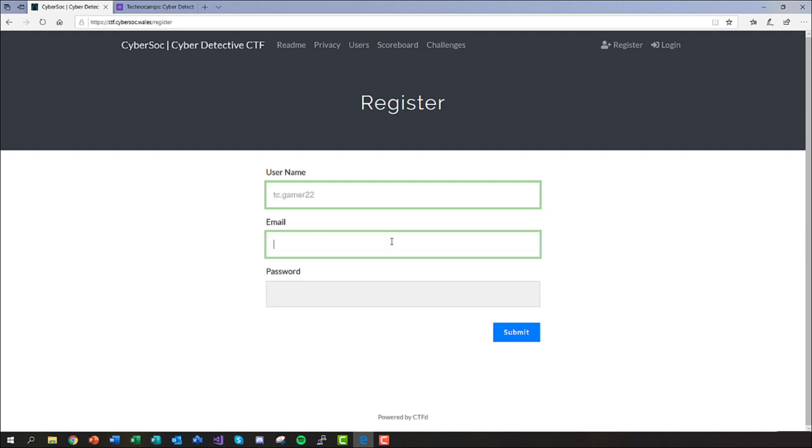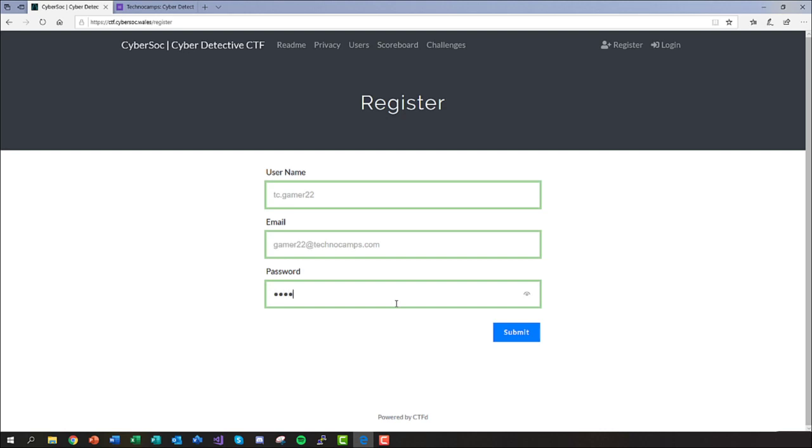For the email, please do not use any real address you may have, simply make one up like I do here. Please remember your username and password however, or jot them down somewhere just so you don't get locked out of your account and lose any points that you may have accrued.